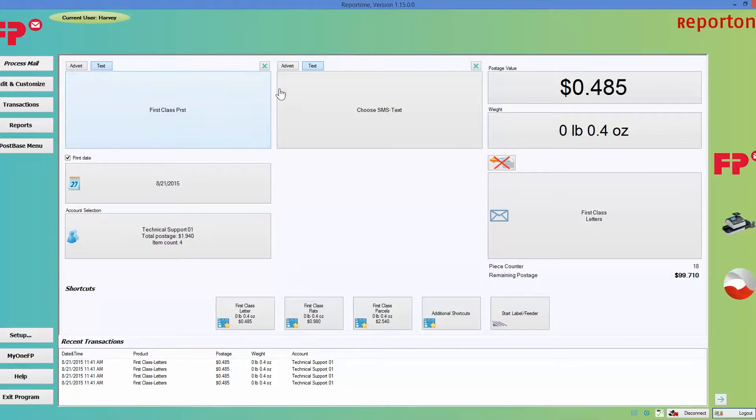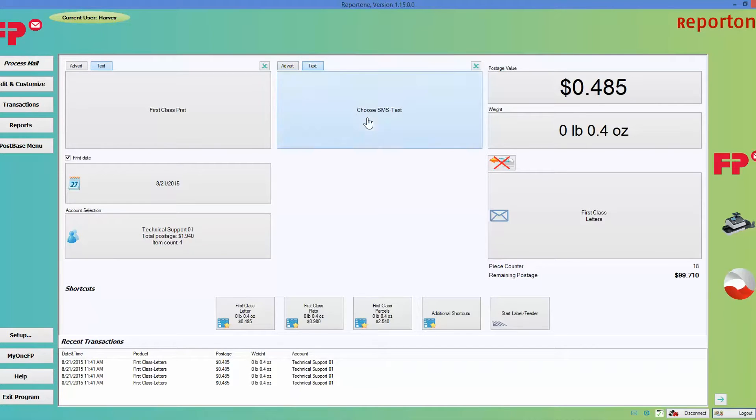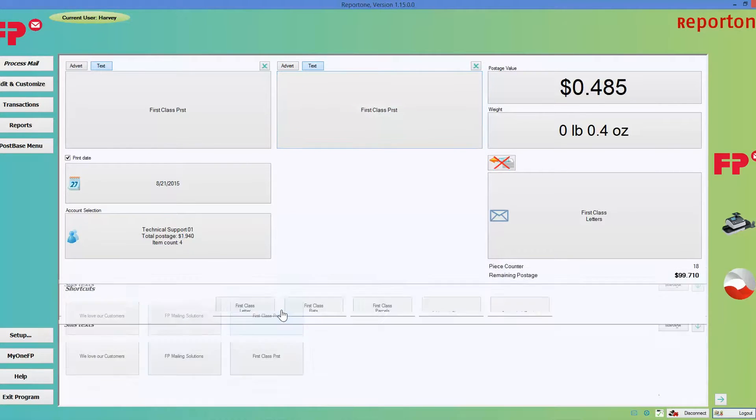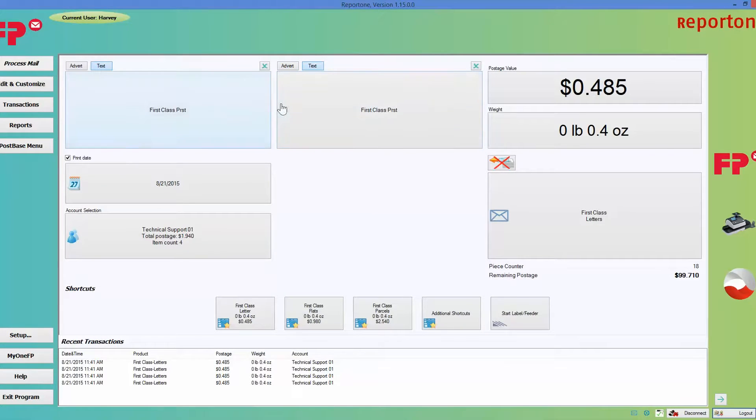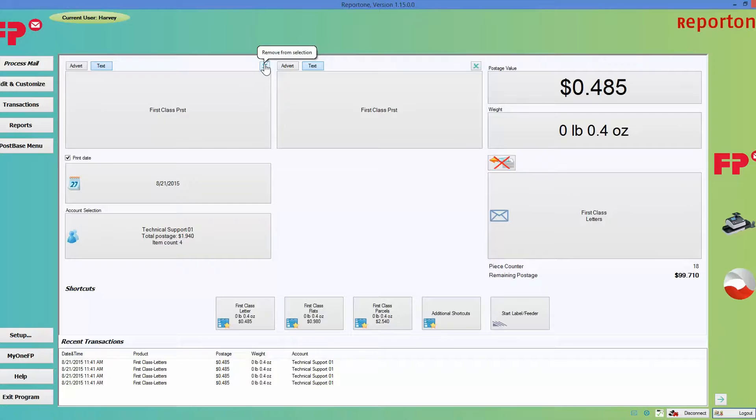Now if you didn't want any text messages or adverts, you just click on the X here and it removes it, and then it won't print.